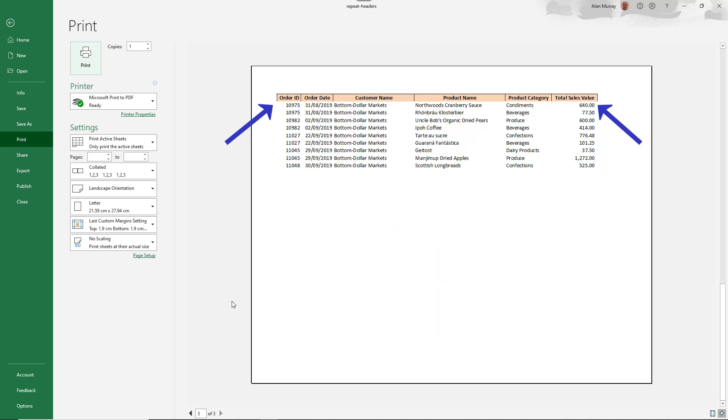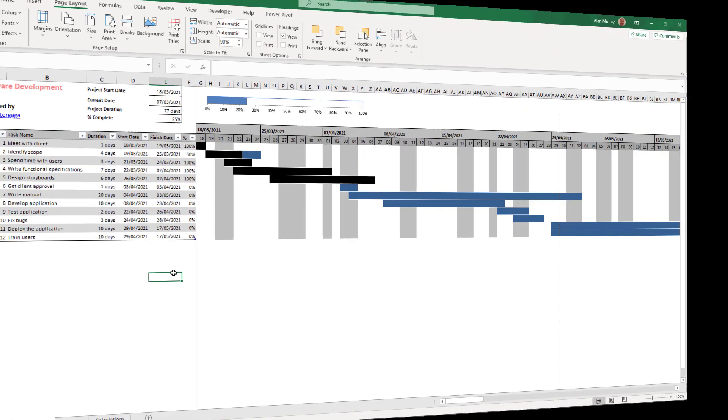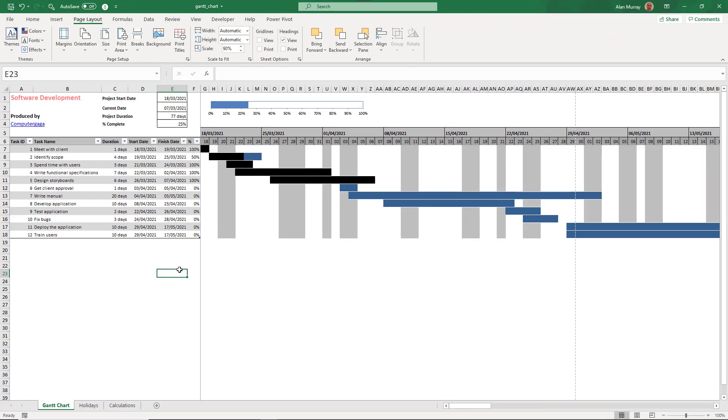And then page three. And the headers are on every single page. Nice and easy.